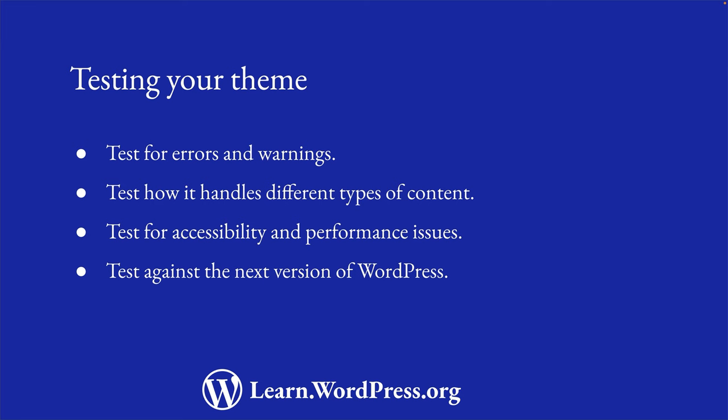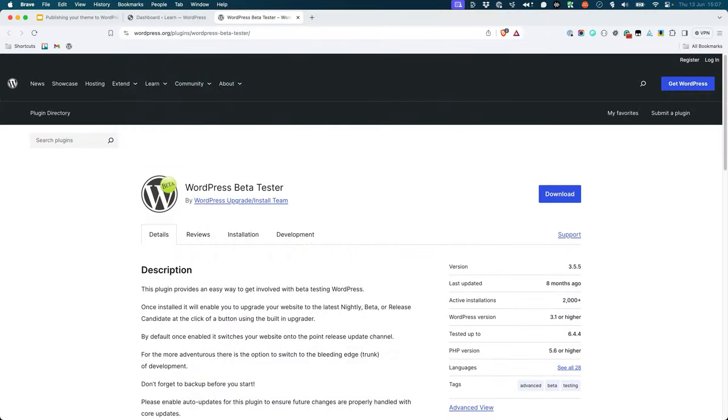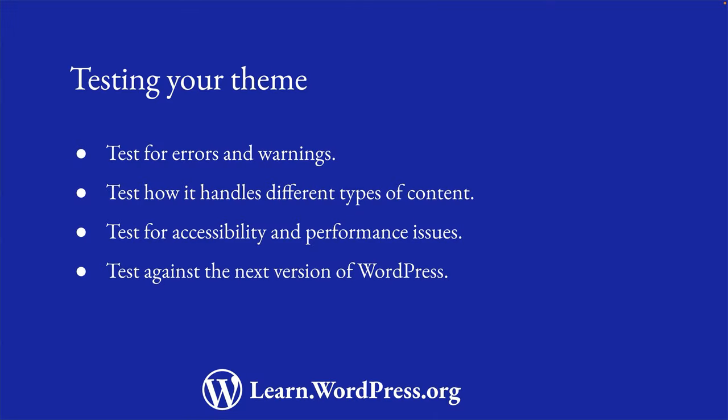It can also be beneficial to test your theme against the next version of WordPress to ensure that it remains compatible. To do this, you can install the WordPress Beta Tester plugin, which allows you to switch your local WordPress installation to the latest beta or release candidate version of WordPress. Once you're sure you've tested your theme thoroughly, you can move on to the next step.